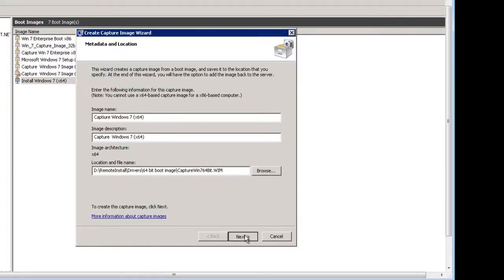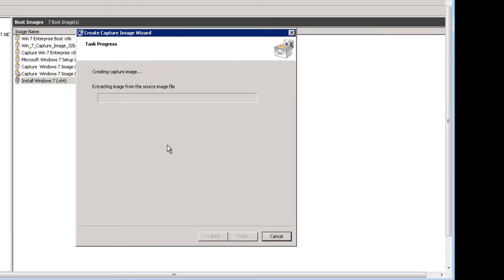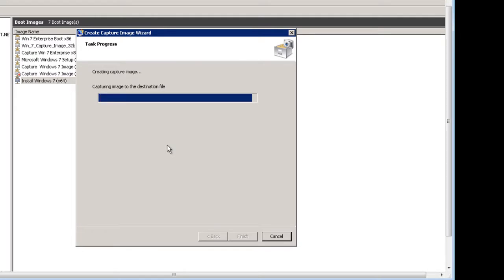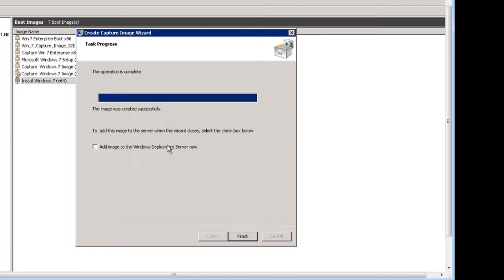Click Next. Now it's creating a capture image based off of the boot image. I'm hoping that this also transfers all the drivers over. Now put a check in the box that says Add Image to the Windows Deployment Server.